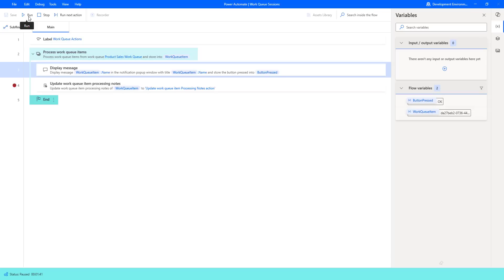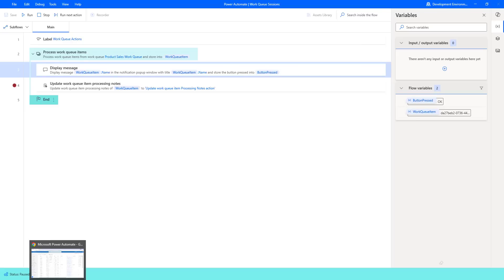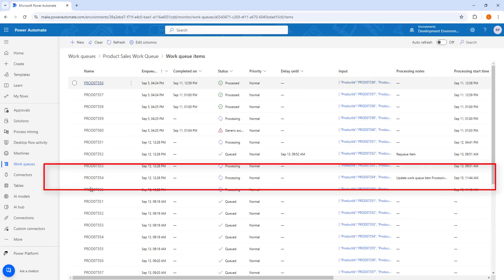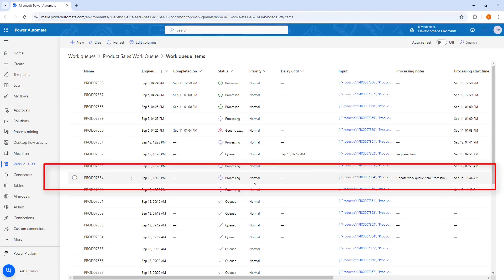Let's click on run and I am going to pause this desktop flow for some time to make you understand. Let me go back to Power Automate and refresh the product sales work queue. There, if you observe the work item PROD 07354 — previously it was in queued status and the priority is normal, and the processing notes was null. Now it has been updated with the tag 'update work queue item processing notes' which we gave inside our action. The same thing will happen for each and every work queue item in the queue by using the update work queue item processing notes action.